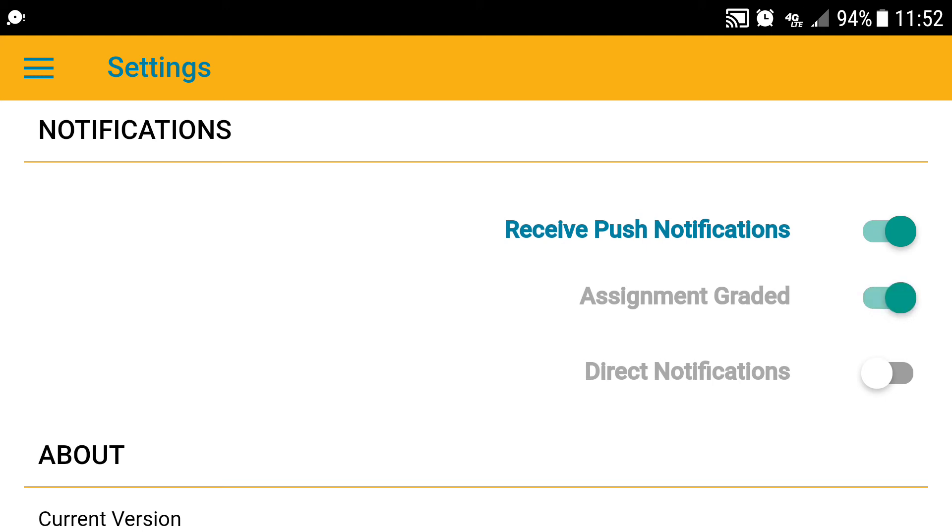Once you do this, you will receive an automated notification on your mobile device every time a grade is entered for your children. We do not use direct notifications in the district, so don't worry about turning that on.